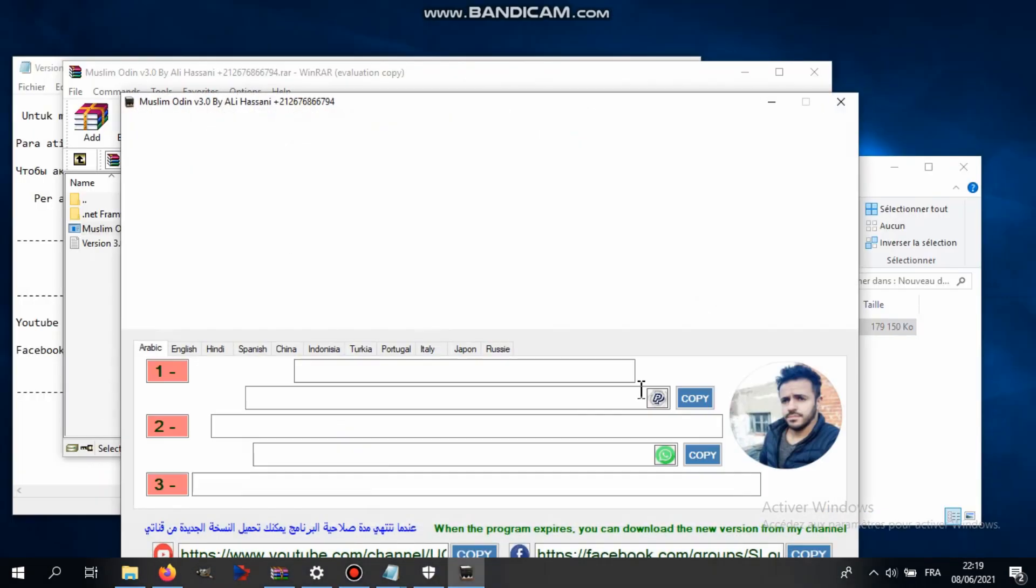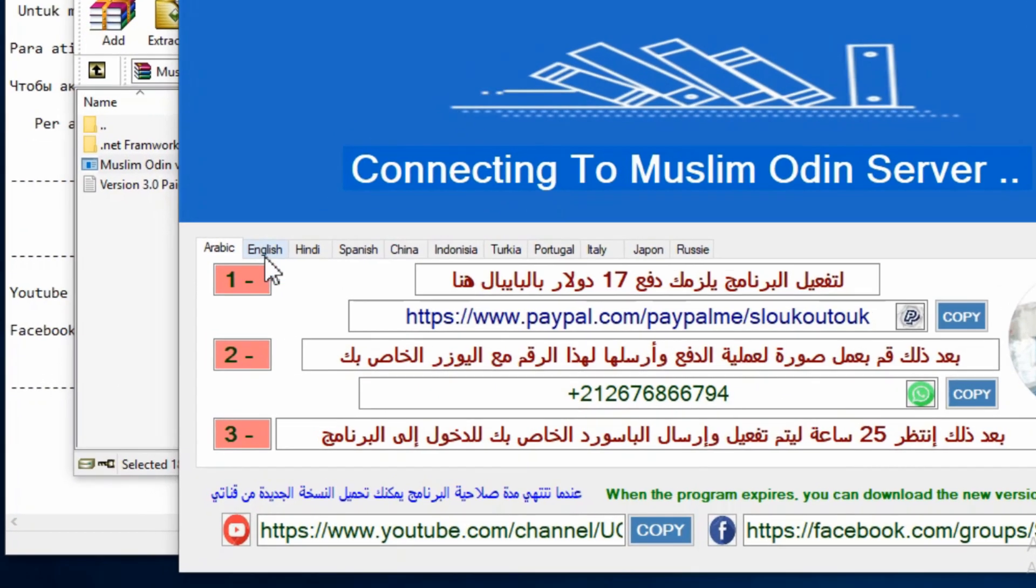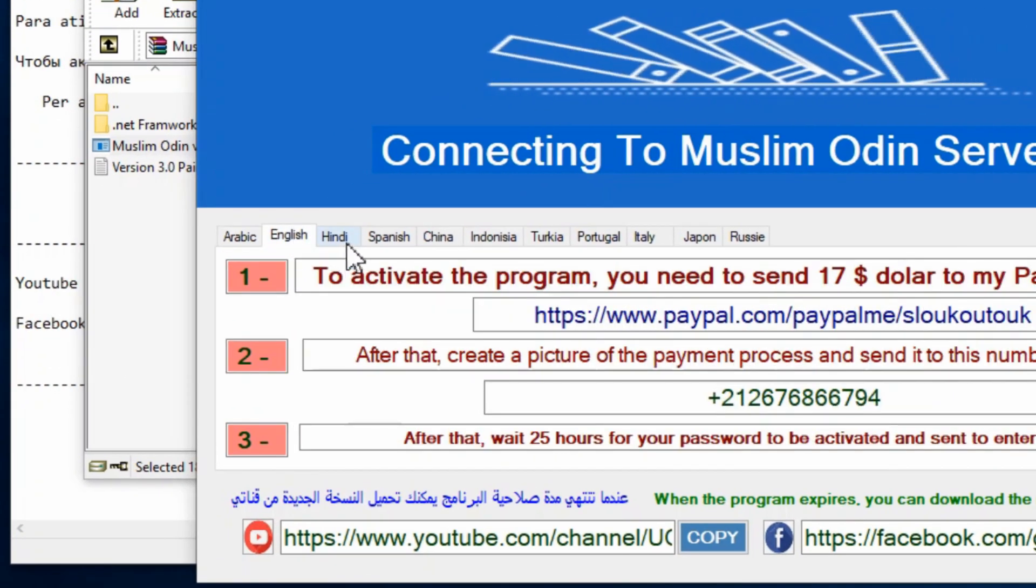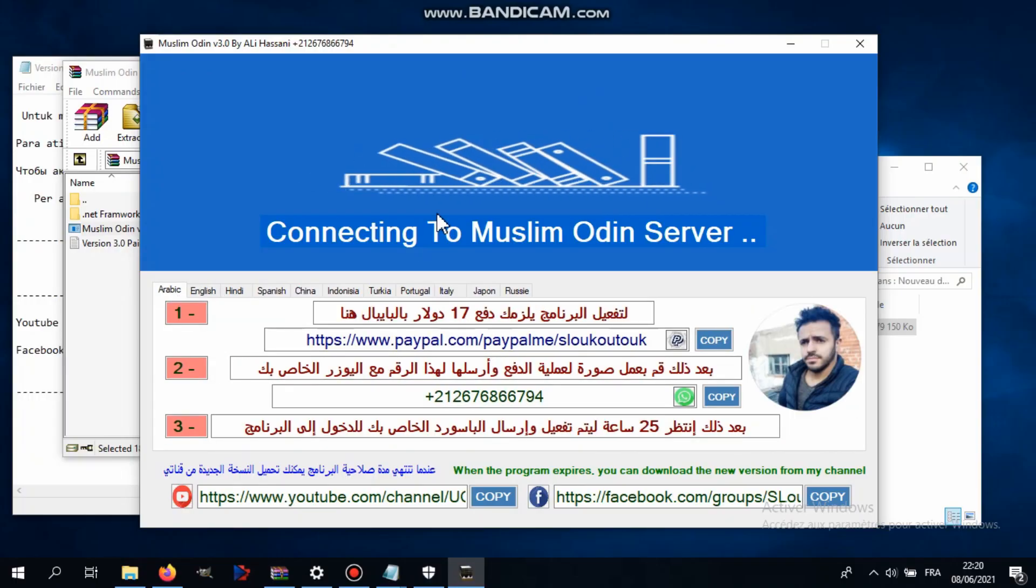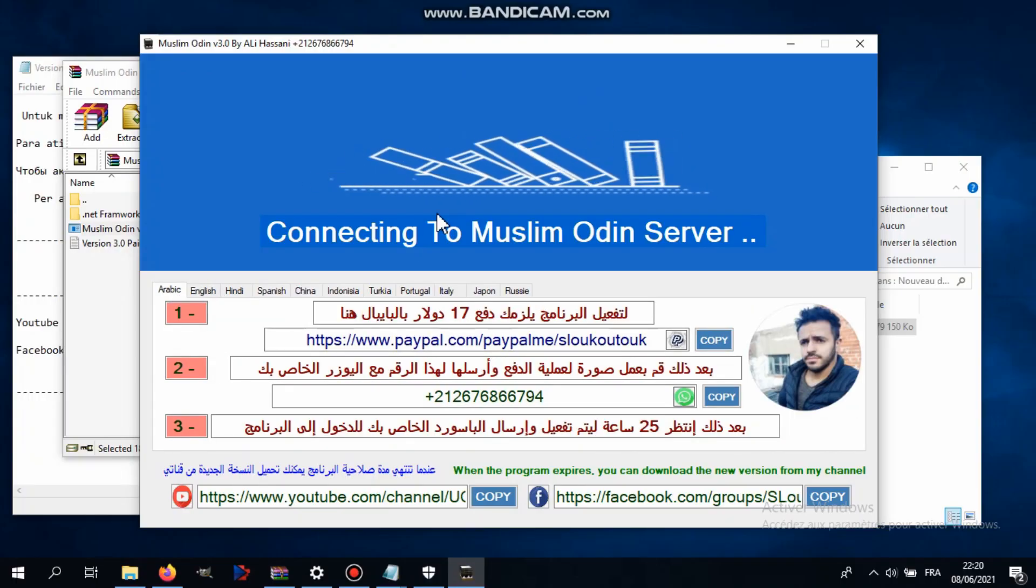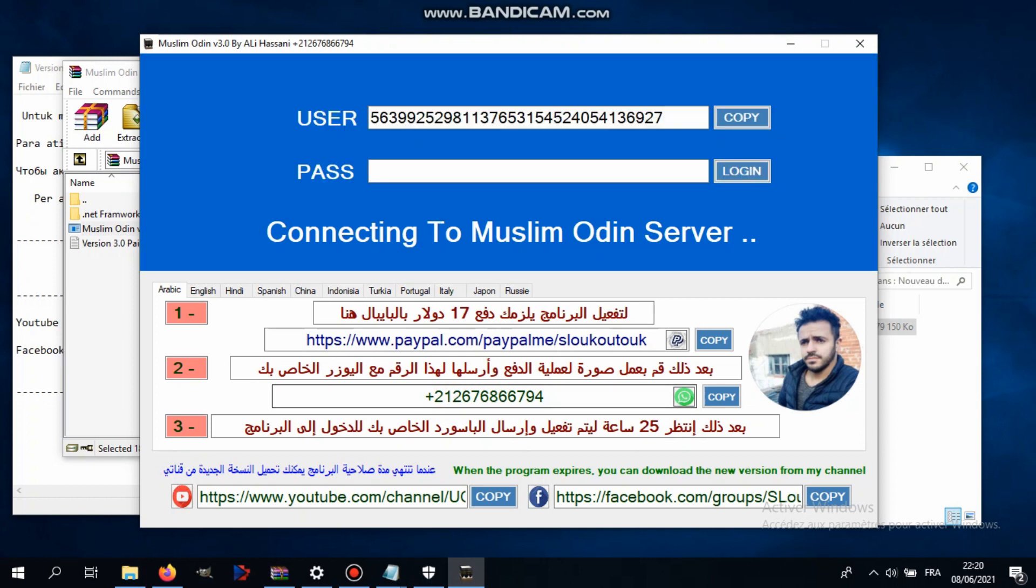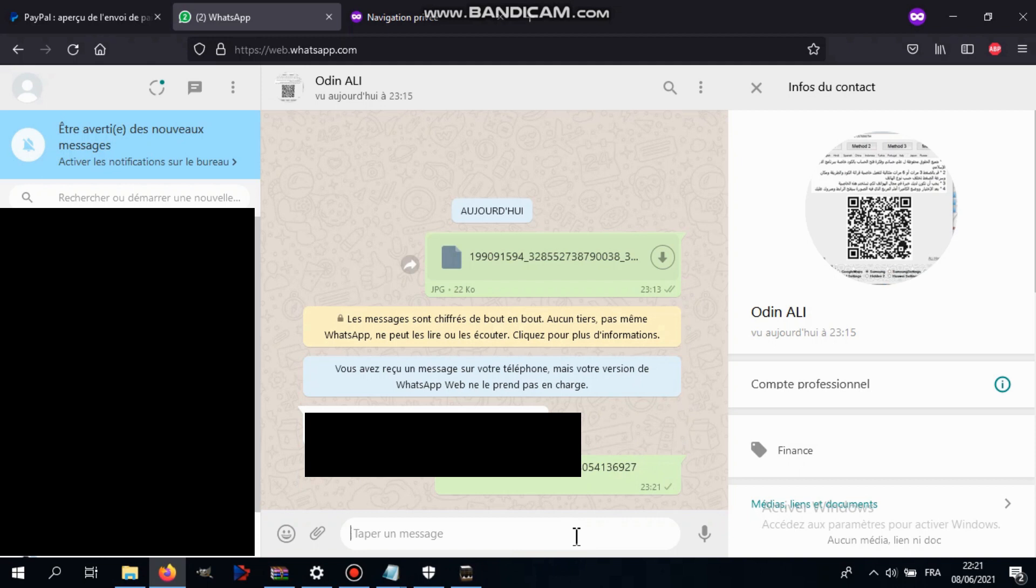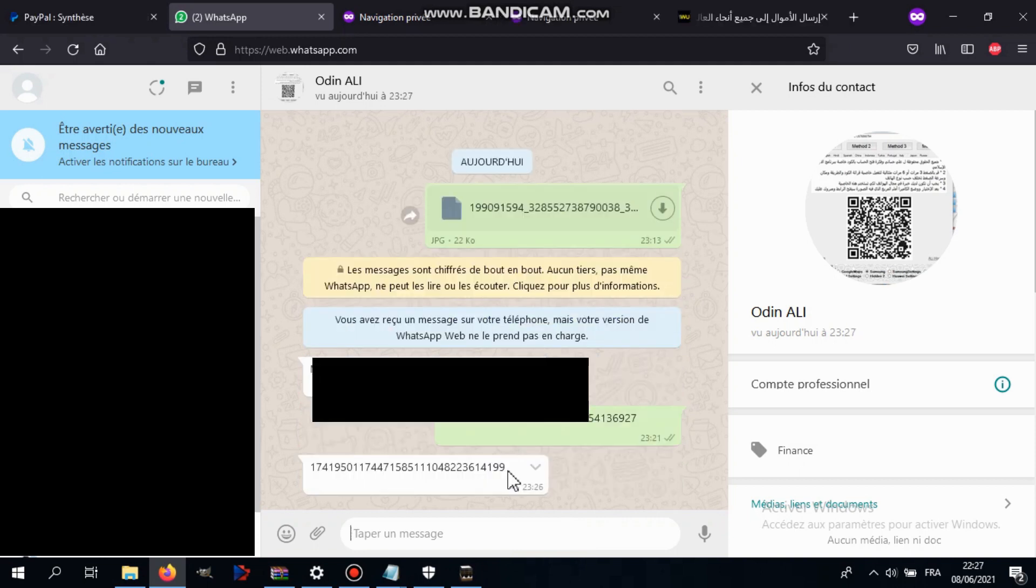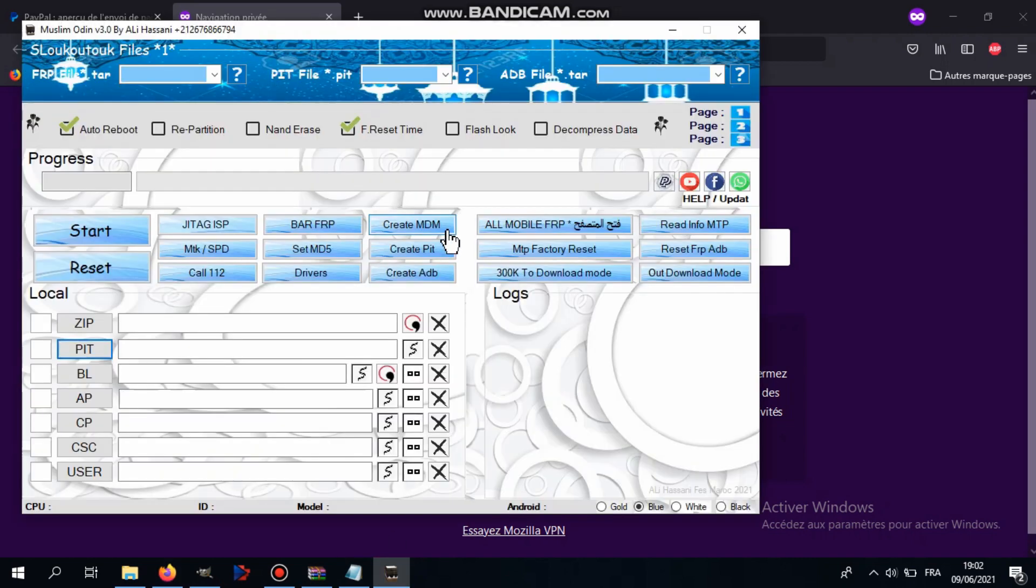When the program opens finally, you can change the language to English. It will take a couple minutes. After that, you're gonna get a user ID. Please don't change anything on that user, just copy it like that and send this again to the same WhatsApp number. After a couple hours, when the payment is received successfully, you will get the password for the program for your computer and then you can use the program with no problem.